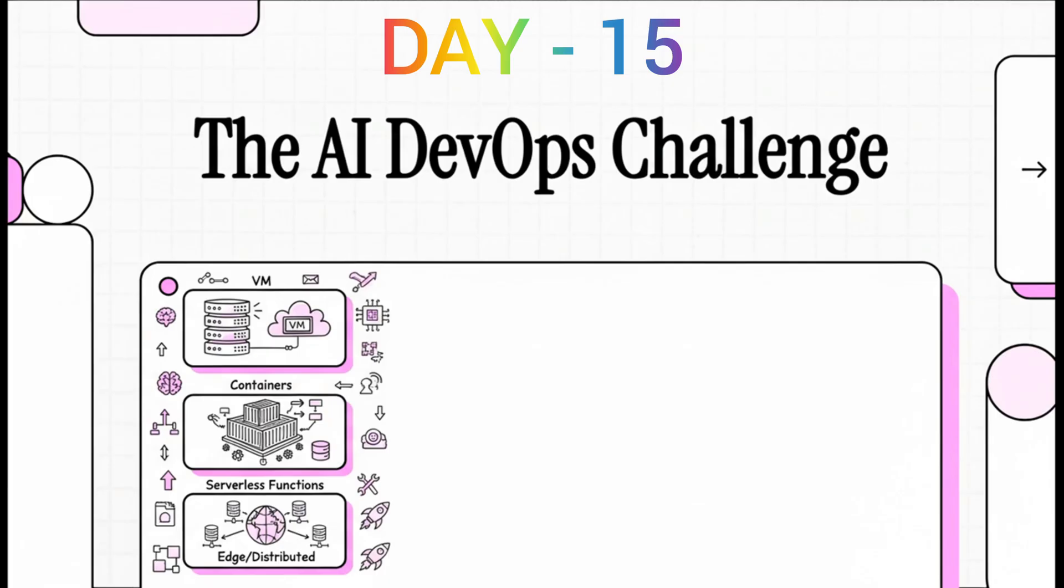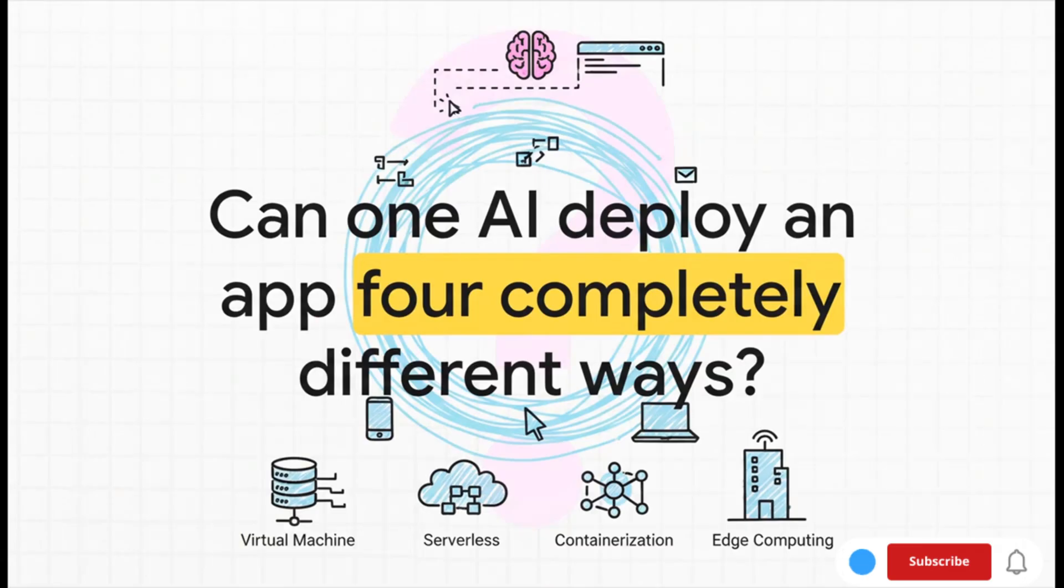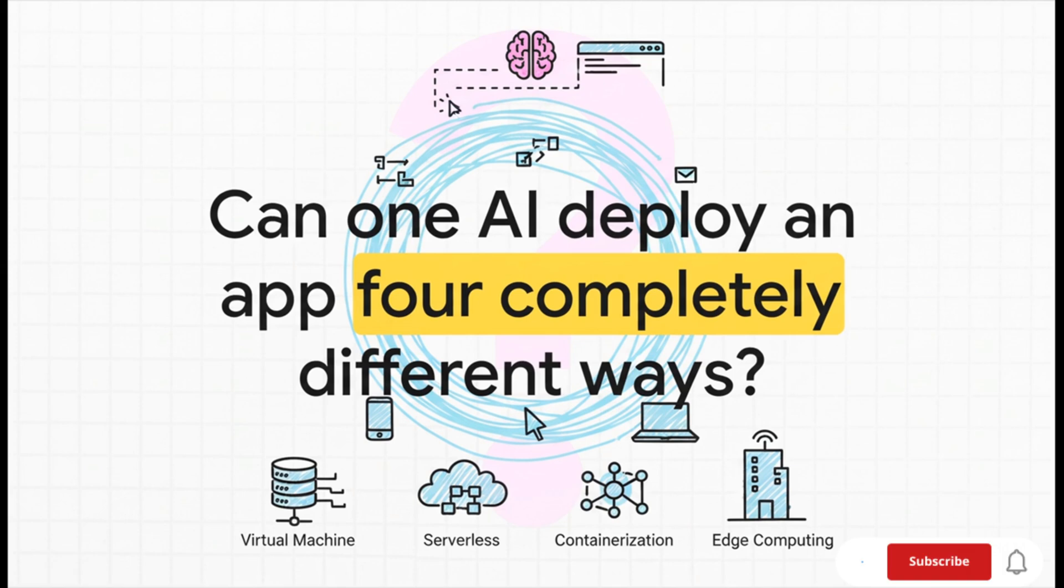So let's see how it does. Here's the big question right: Can a single AI—our contender is an AI called Windsurf—take one simple prompt and deploy an app across four totally distinct and increasingly difficult environments?